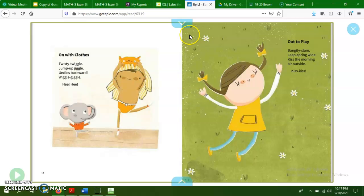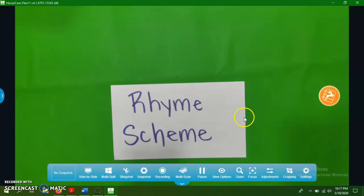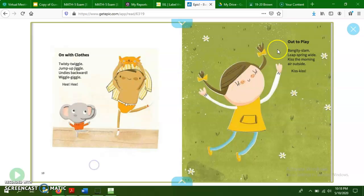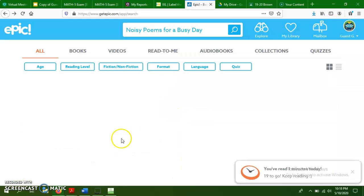So anyway, that was just a quick little review for you on rhyme scheme, as well as a way of reminding you how to get onto the EPIC website in case you forgot.